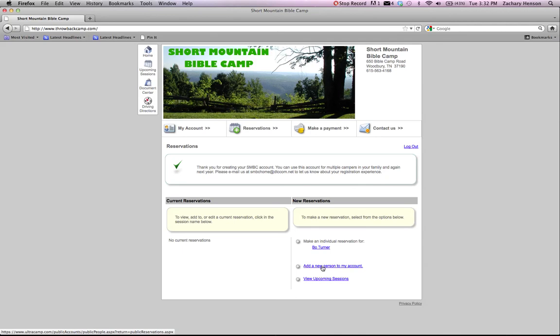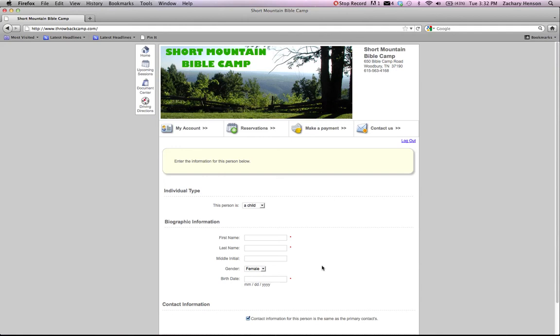So you'll need to click add a new person to the account so that you can register your child. This person is a child. We'll do Bo Turner II.